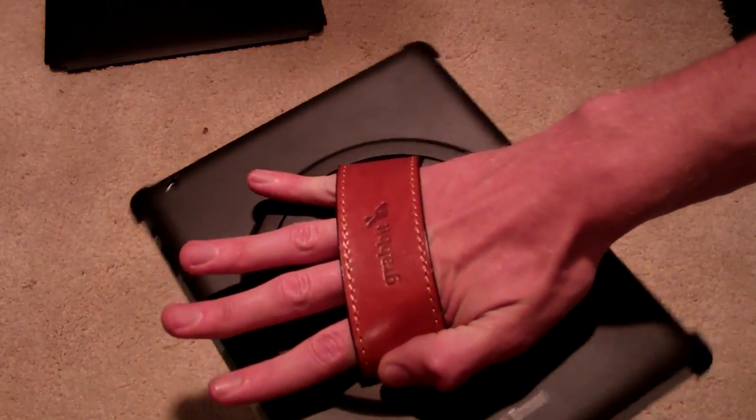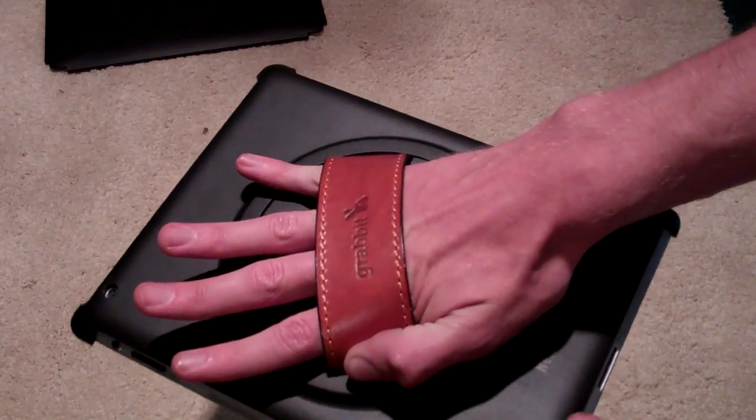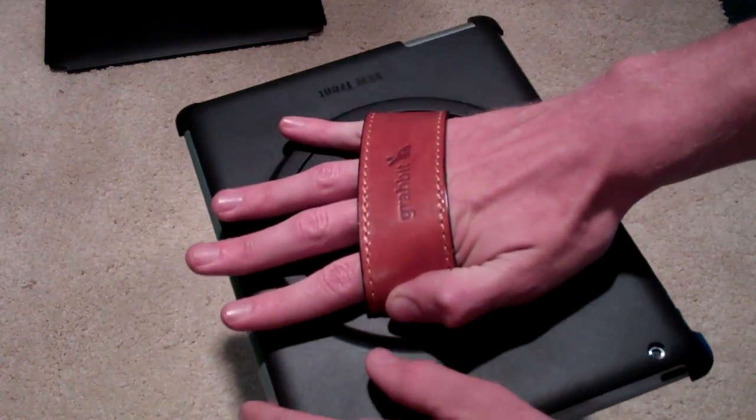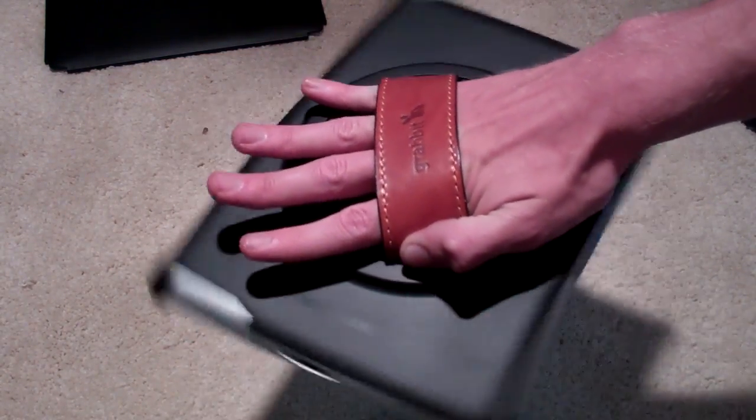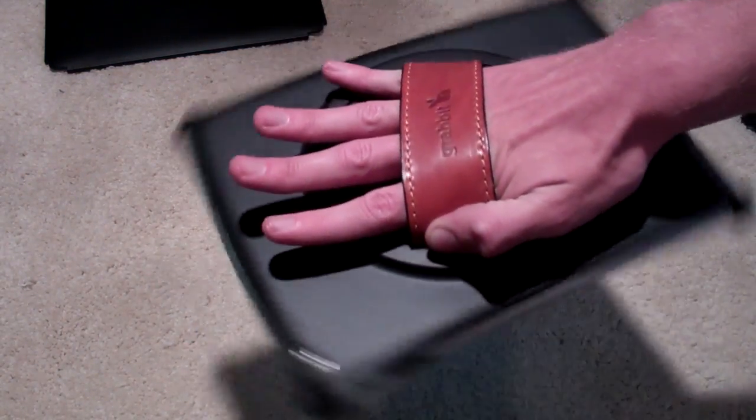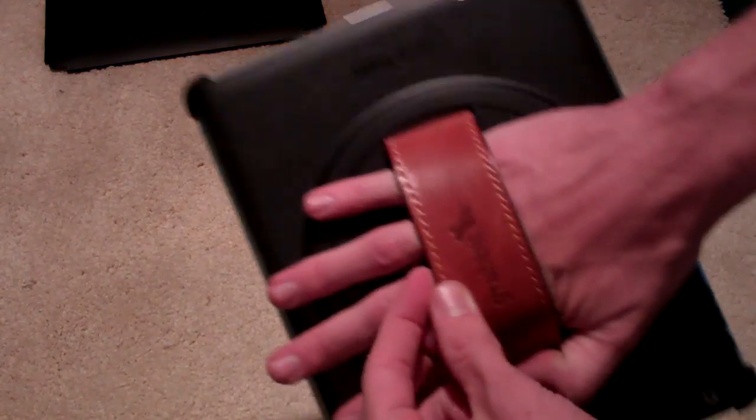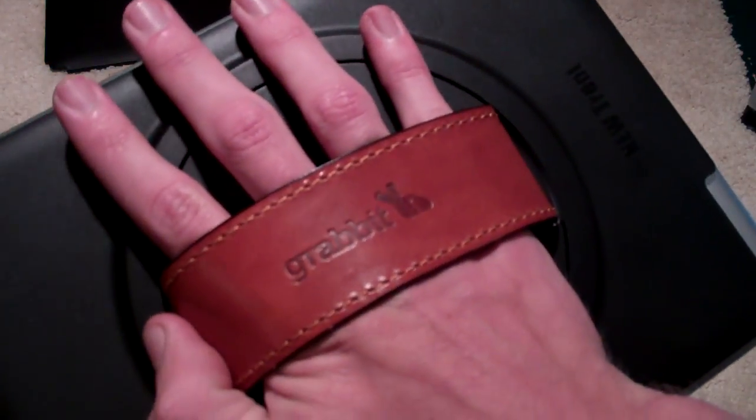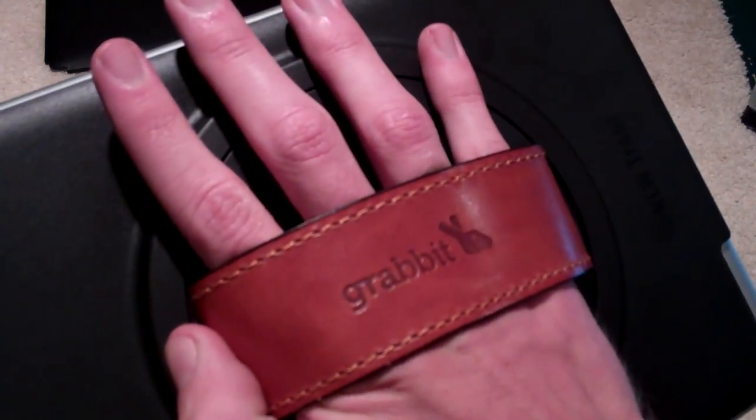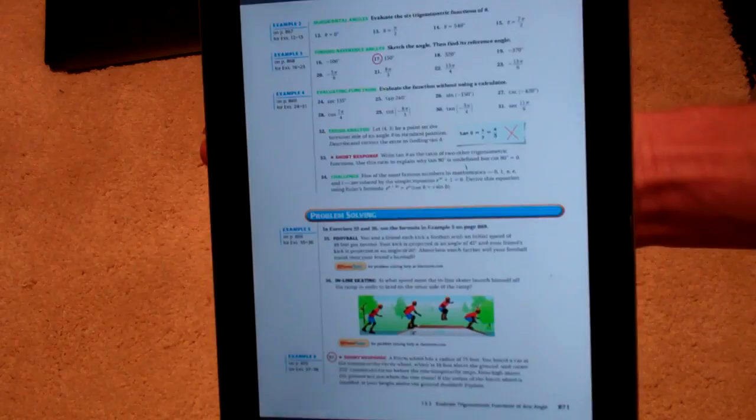It goes completely all the way around, and this mechanism back here feels really strong. It does not feel like something that's going to come out. You're going to drop your iPad, and it's pretty comfortable. The back of this leather here, as you can see, it's stitched. It's got the logo in there. It's really very high quality.